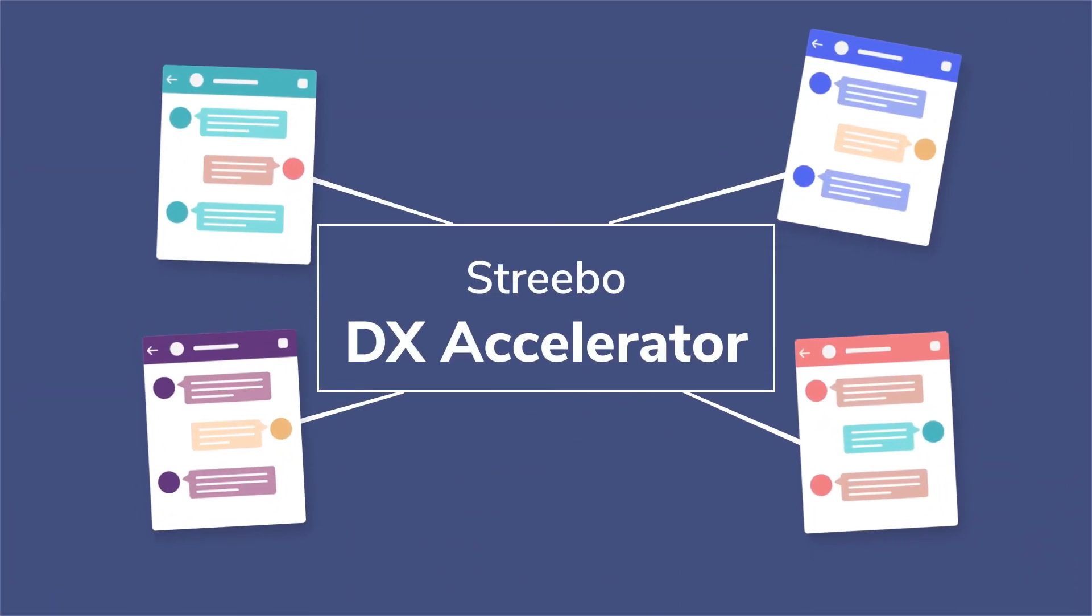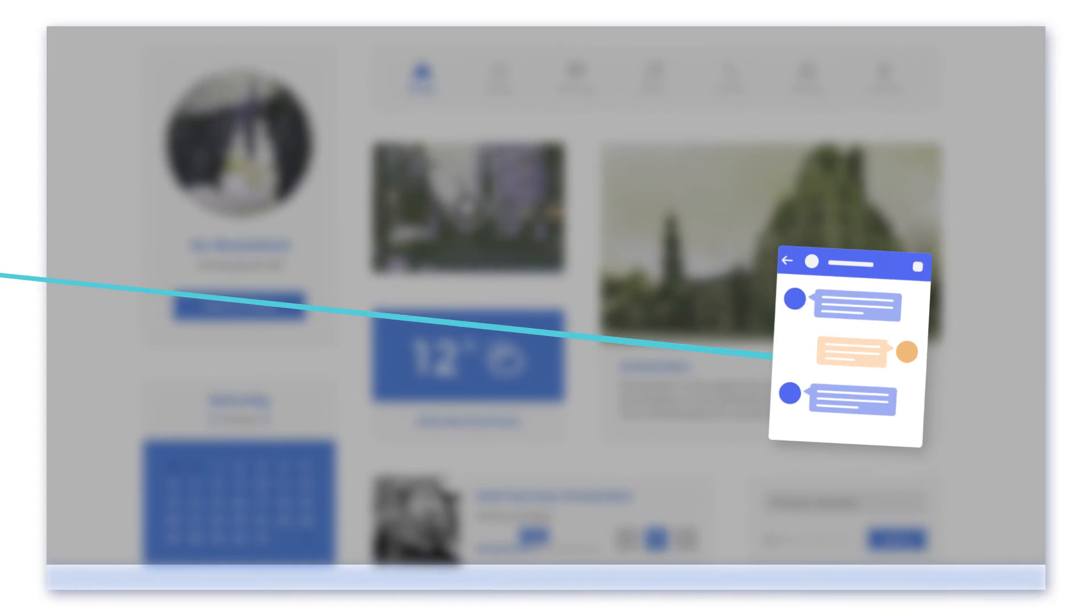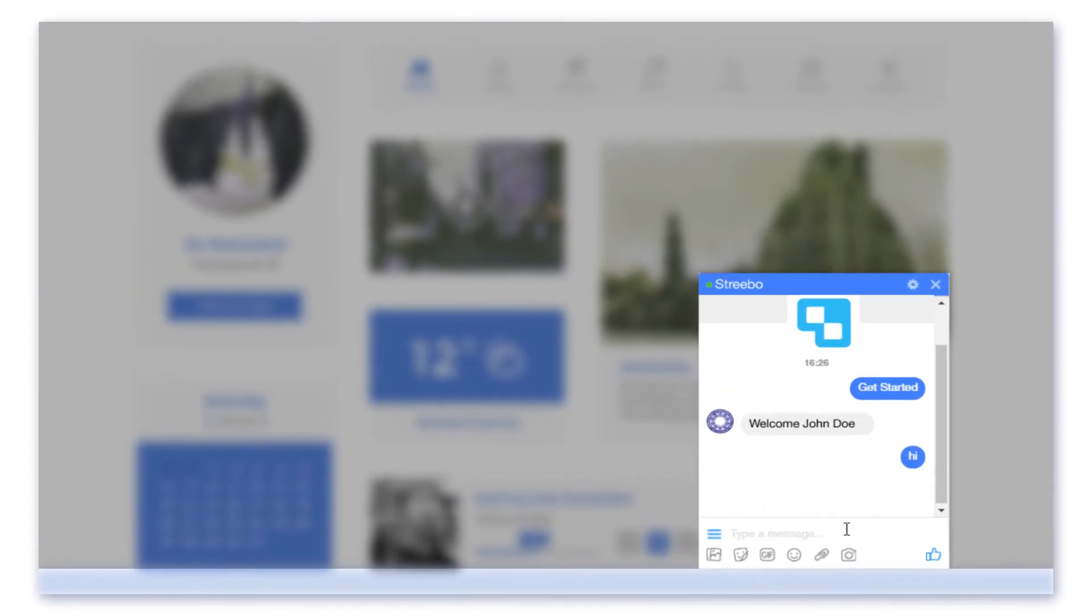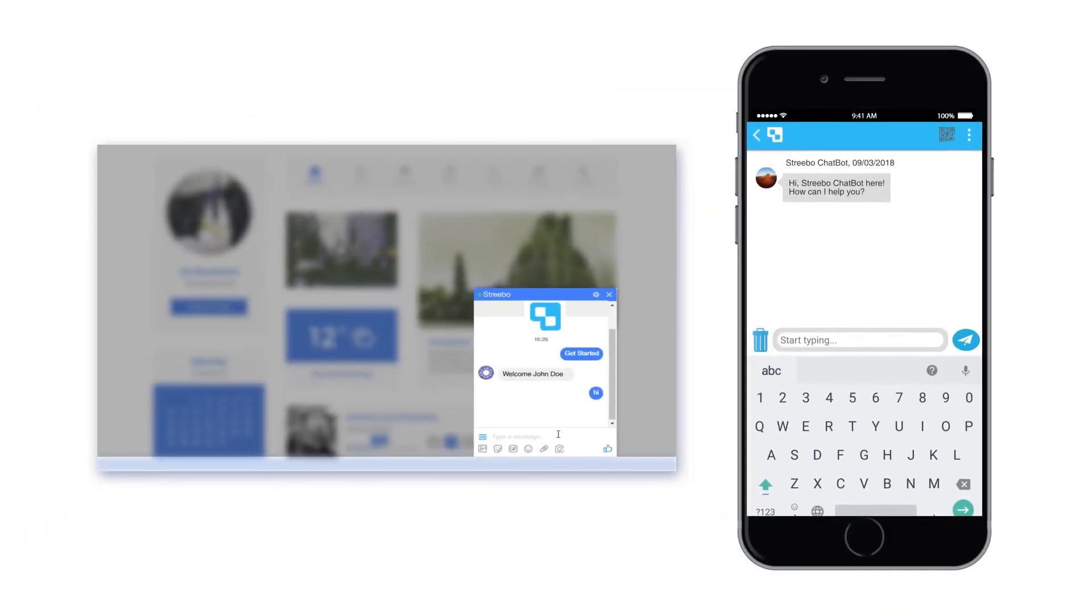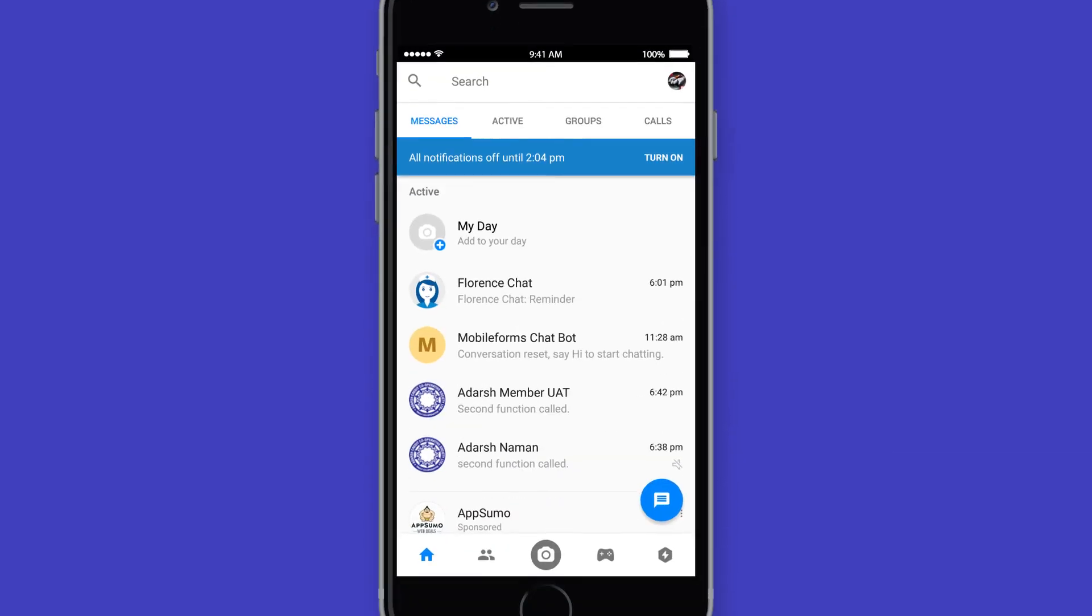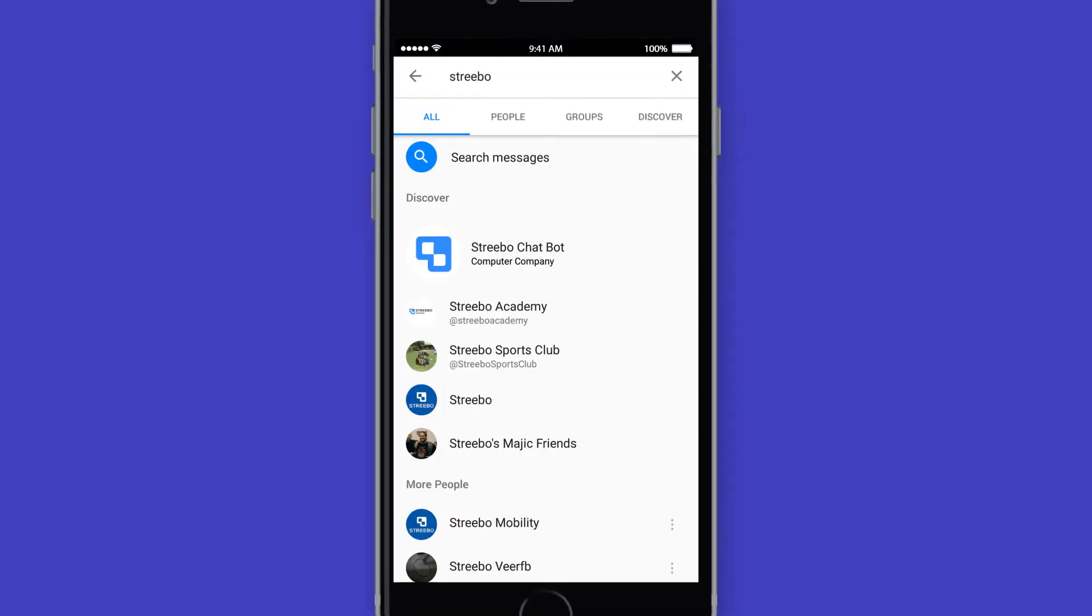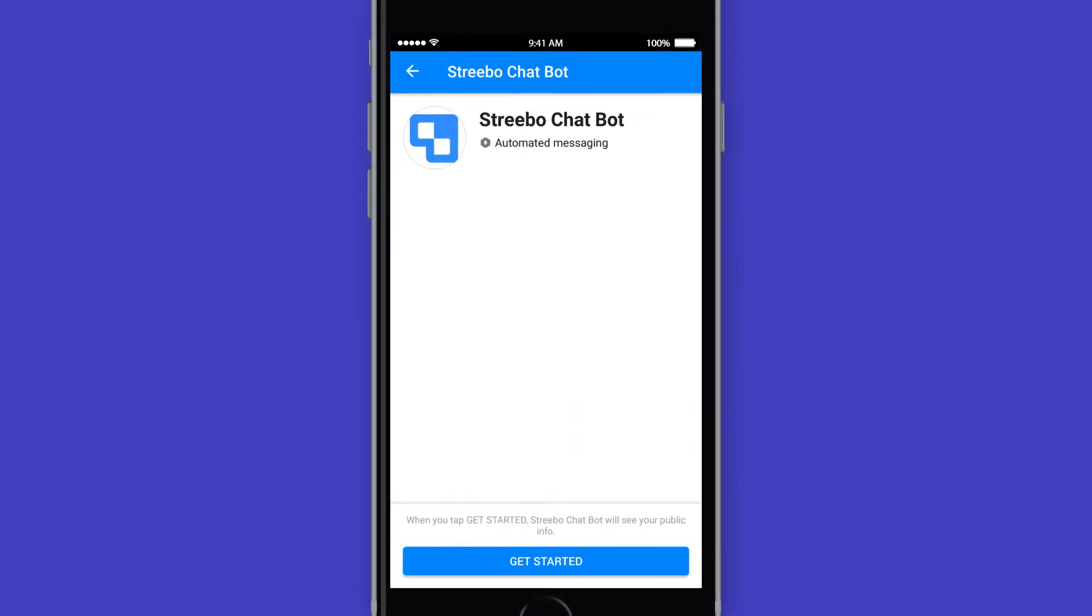The bot built using Strebo DX Accelerator can easily be embedded to your web, mobile app, or external clients such as Facebook Messenger.